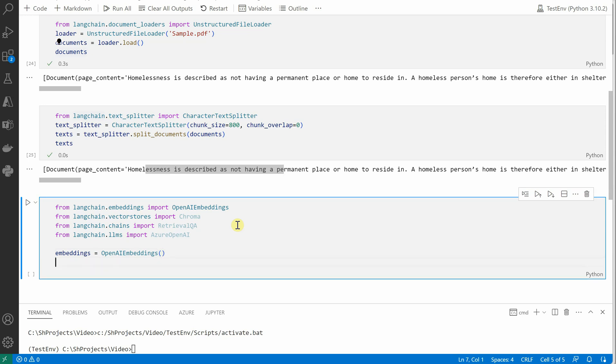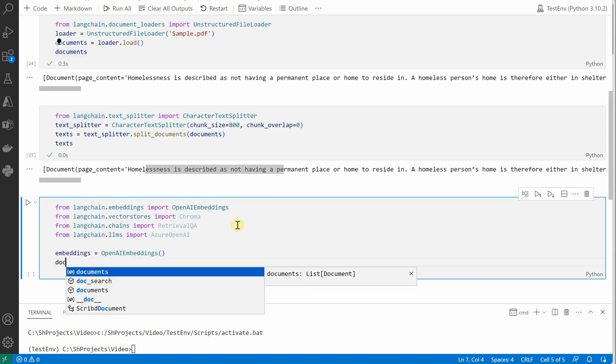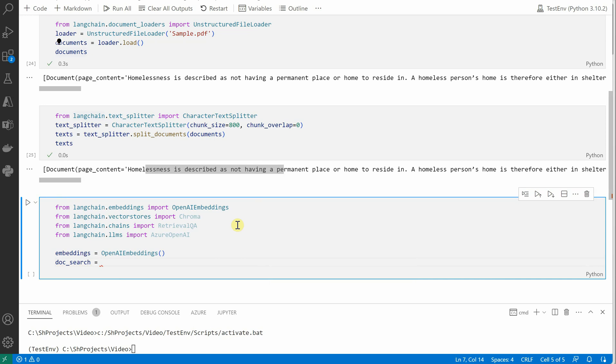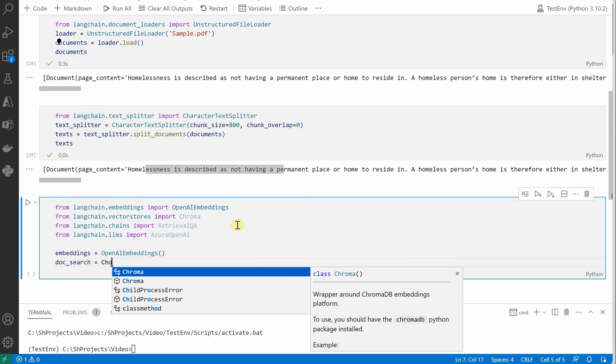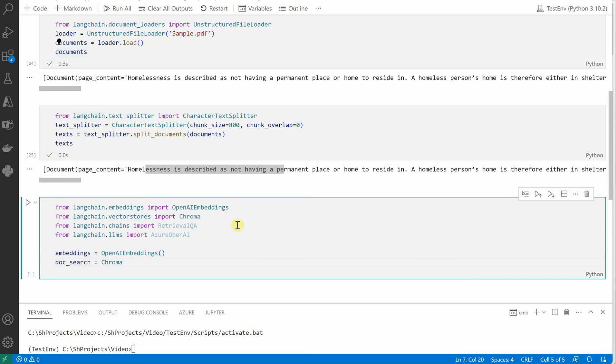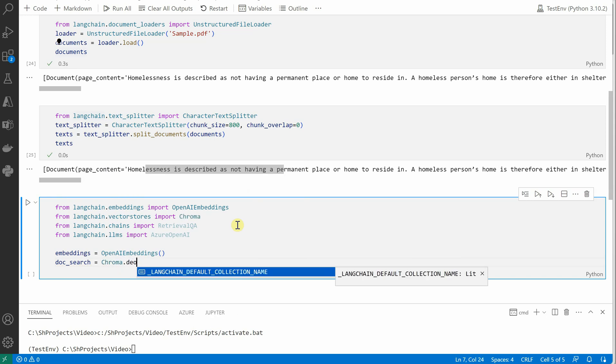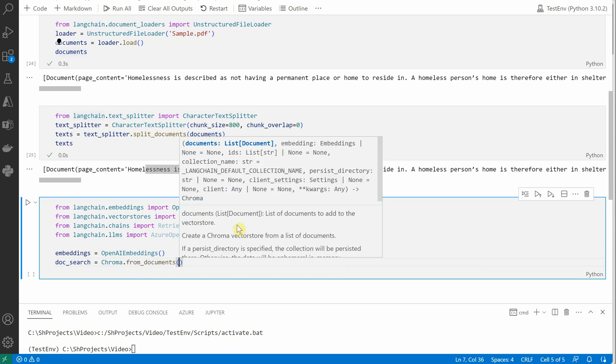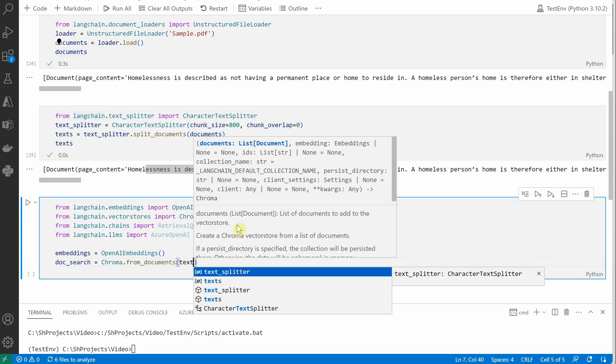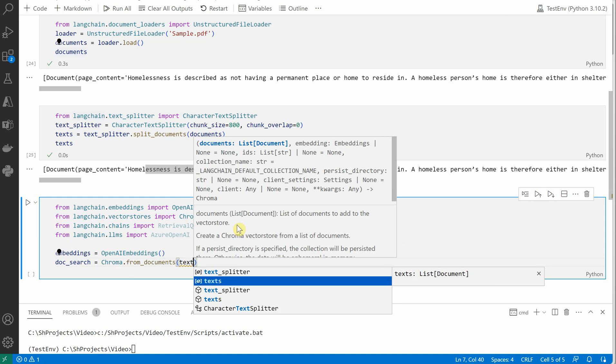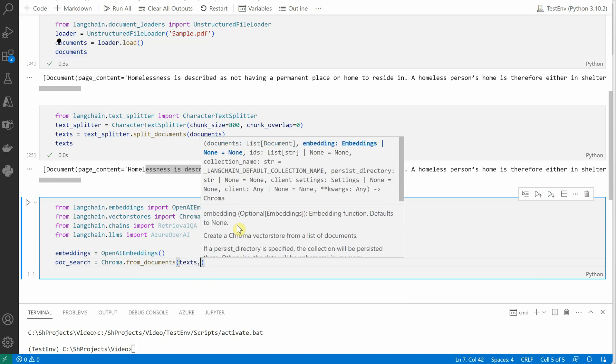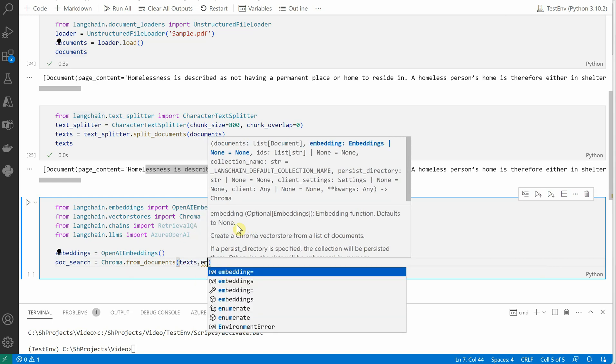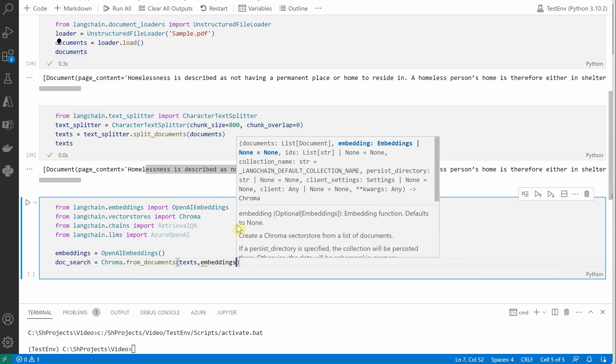And then we'll create another variable, doc_search, which will associate this embedding with the text which we read from our PDF. So we'll say Chroma.from_documents, and inside this first of all we will pass text, then we will say embeddings, which we just generated above.